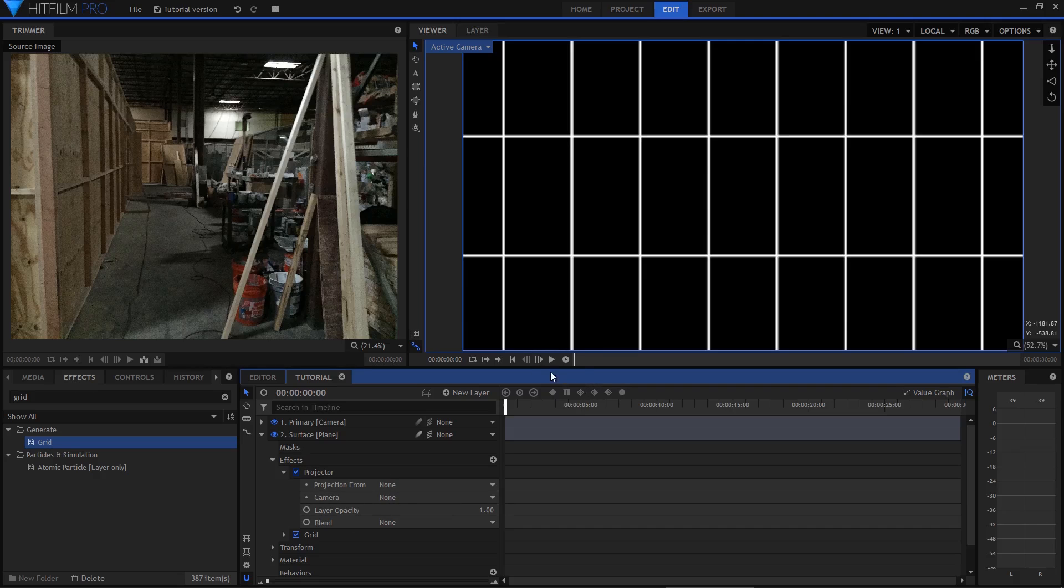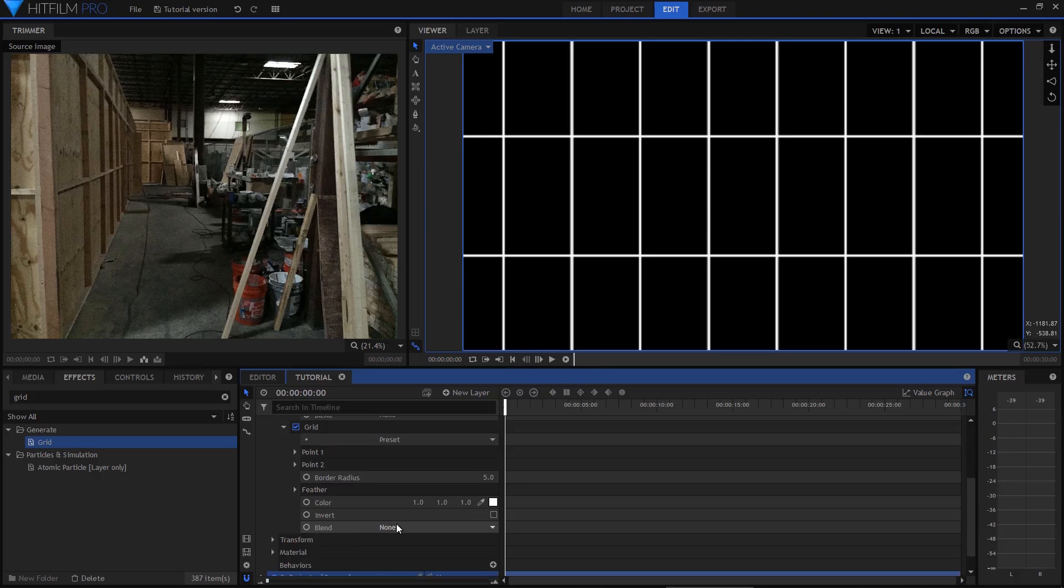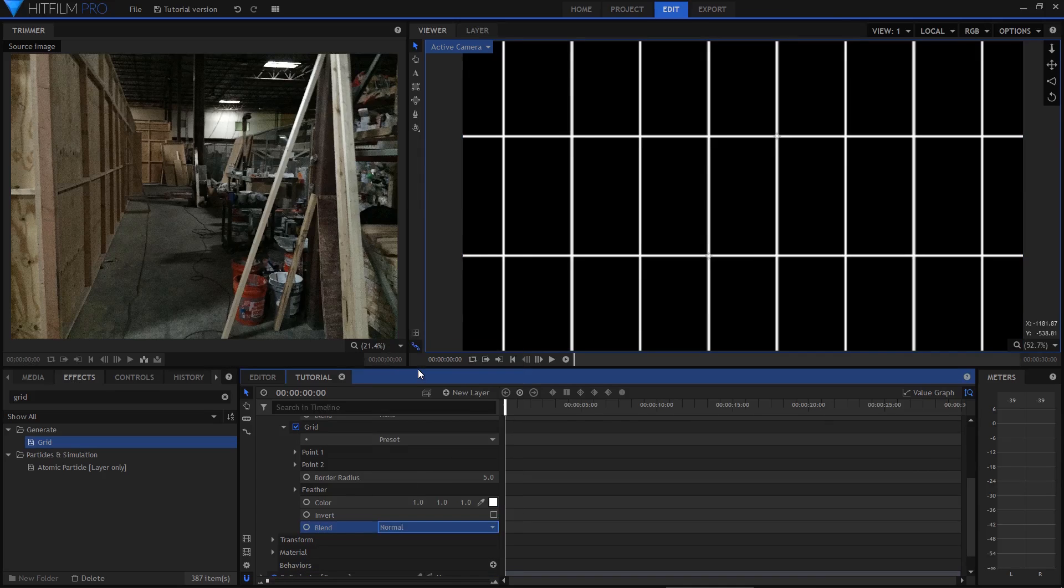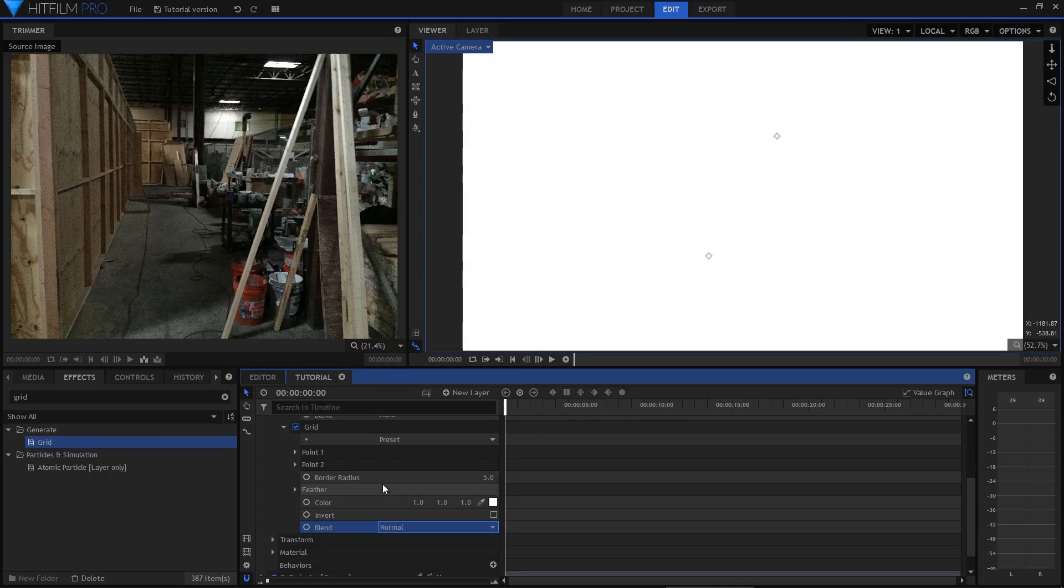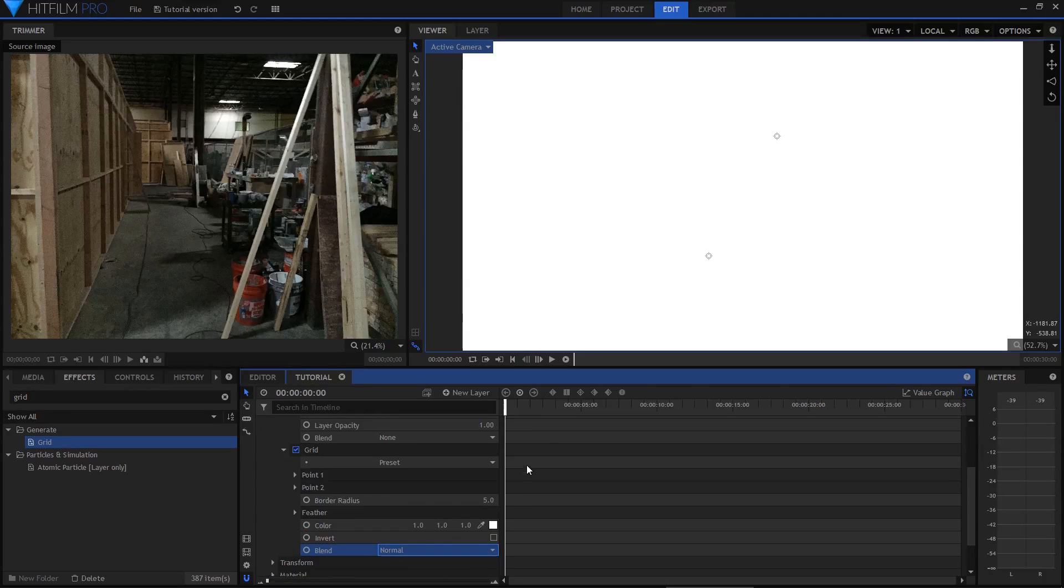There aren't that many settings in here but they can take a moment to wrap your head around nonetheless. Before I start messing with the projector I'm going to change the grid effects blend mode to normal. This means that we'll be able to see the projection underneath the grid which is then composited on top of it.